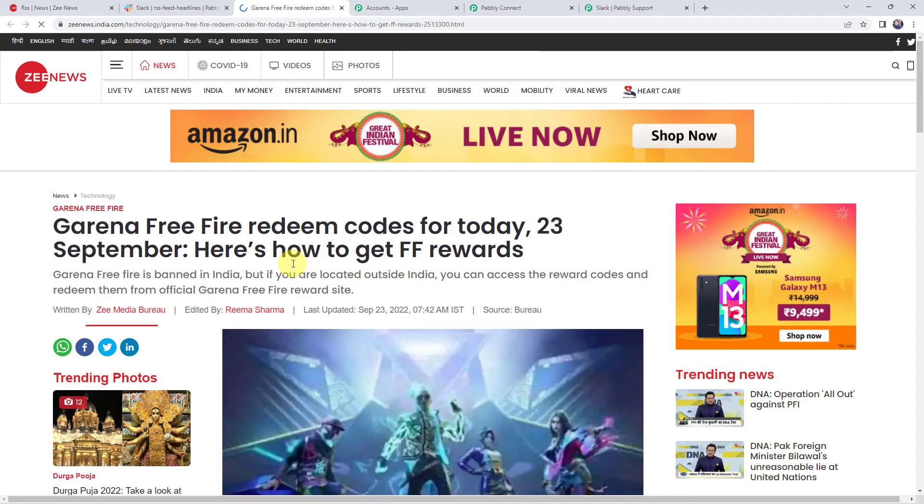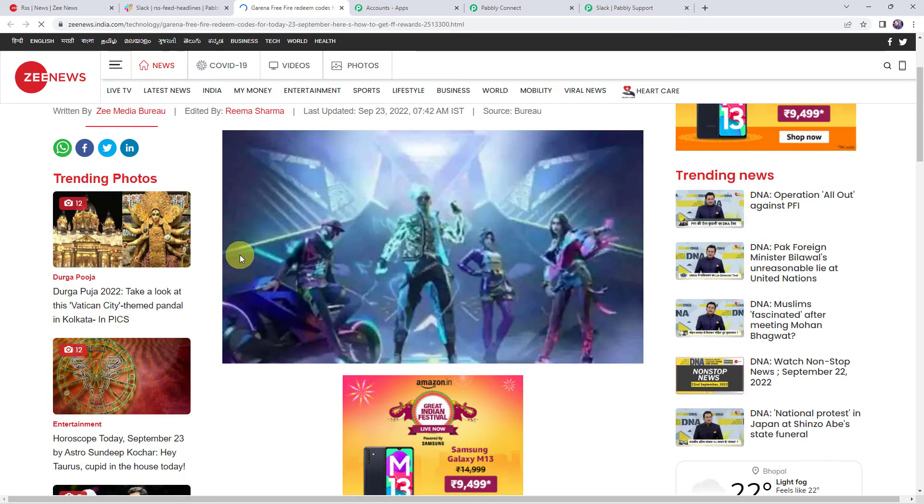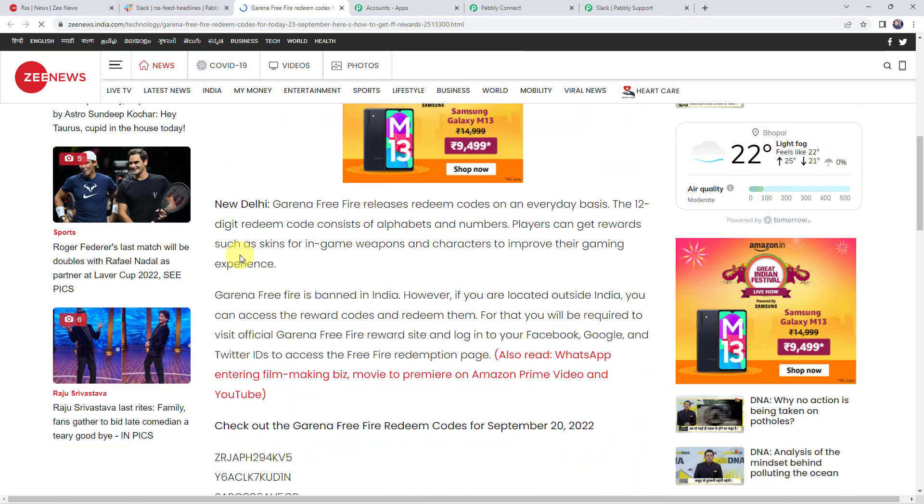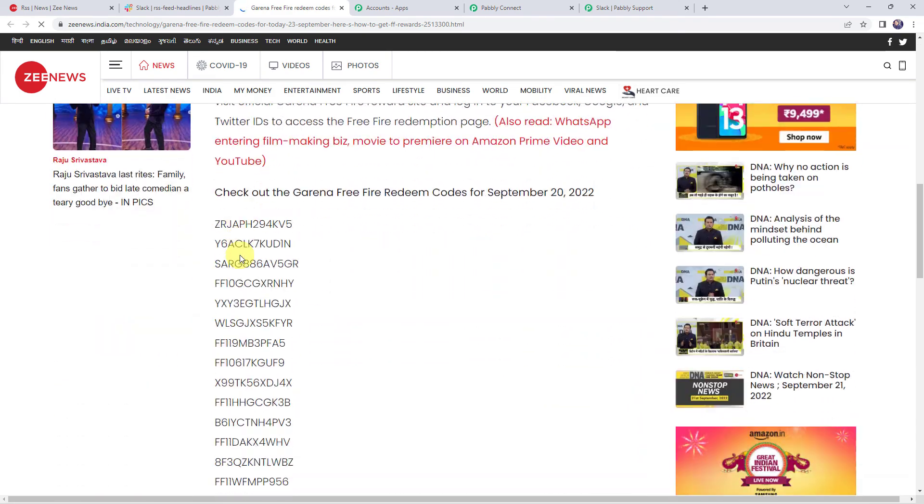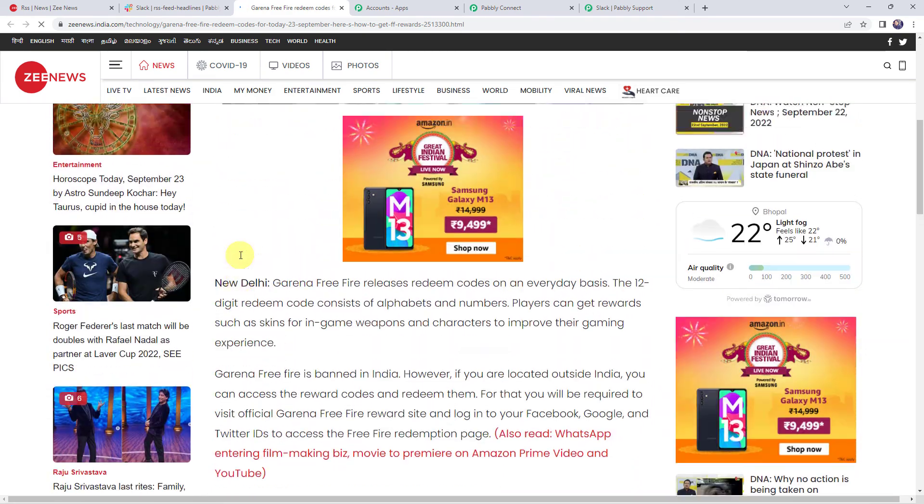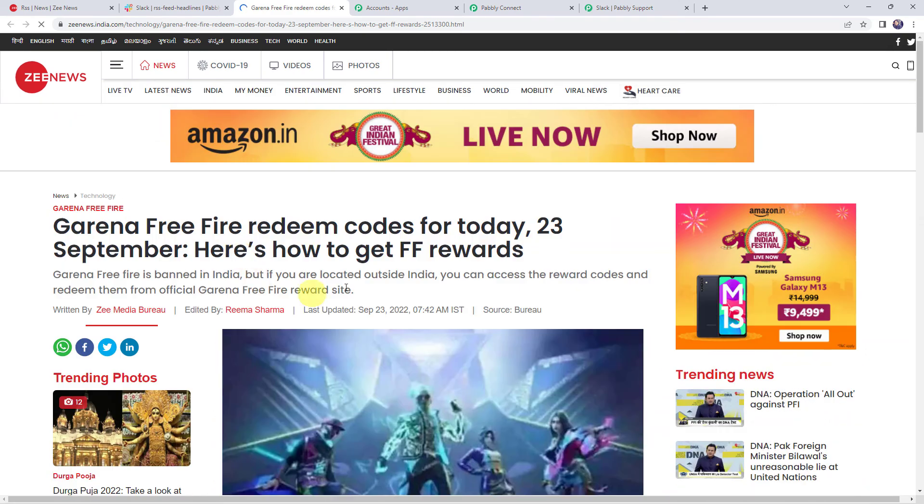And here we can find that we are redirected to ZNews RSS feed over here. So in this way we can see that our integration is working fine. So let's move back to Pabbly Connect.